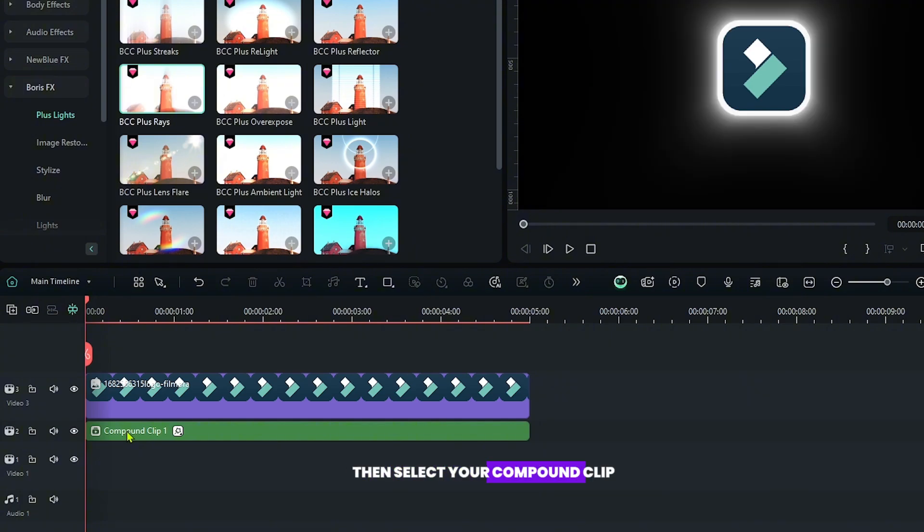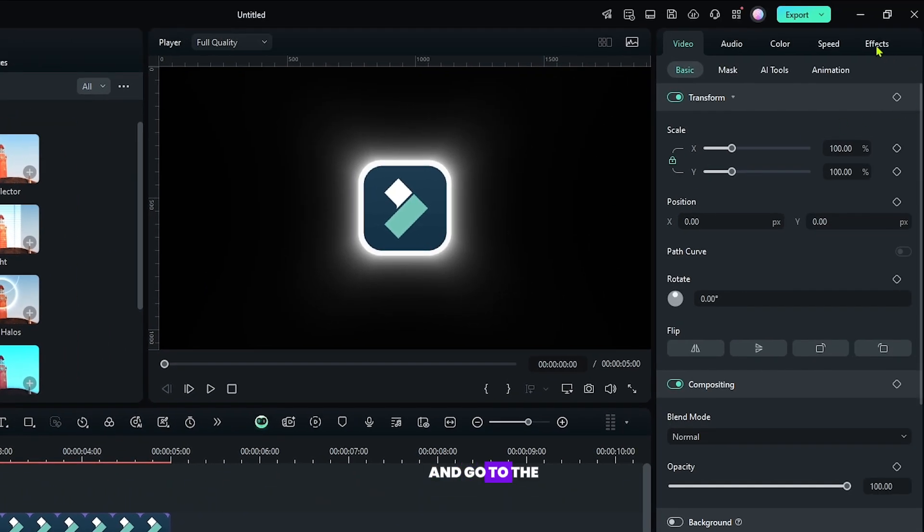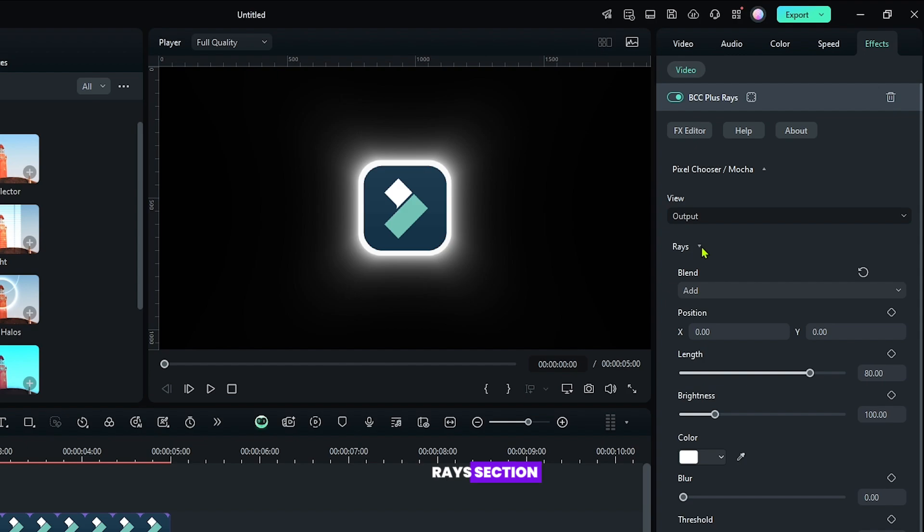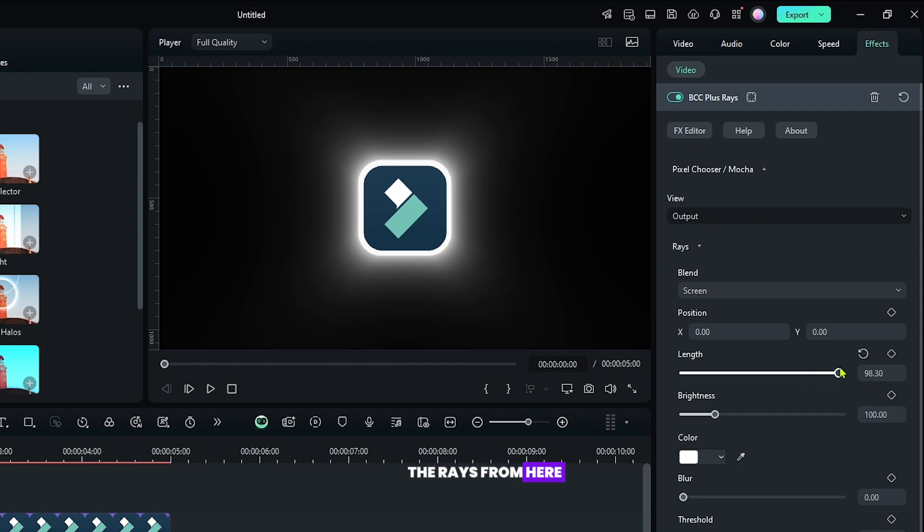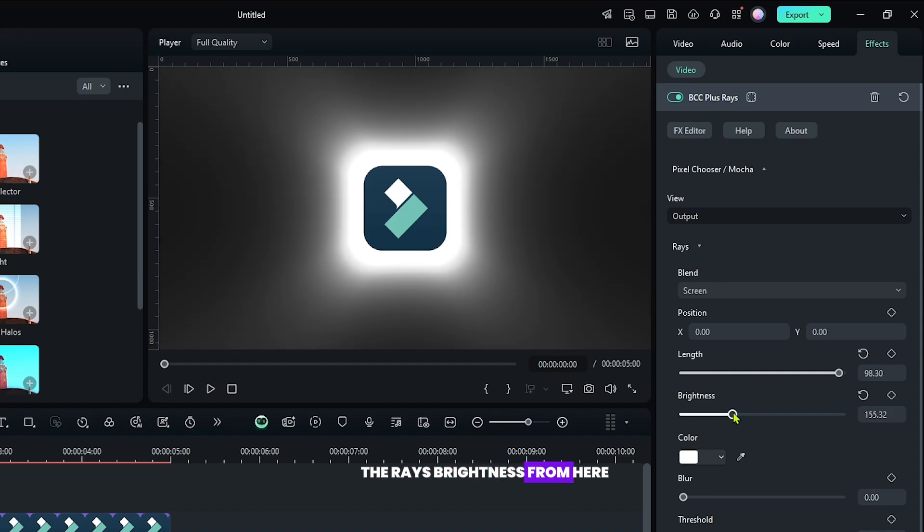Then select your compound clip and go to the effects section. Then go to the Rays section and you can increase the rays from here, and you can increase the rays brightness from here.